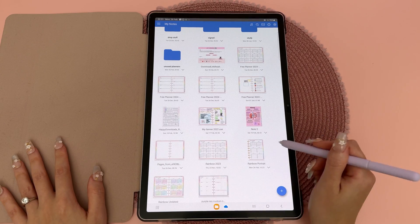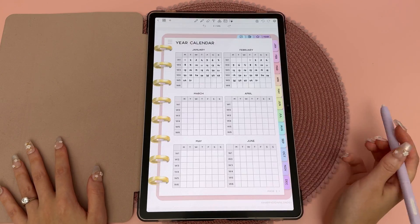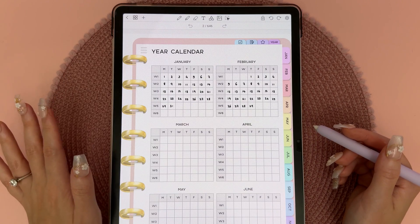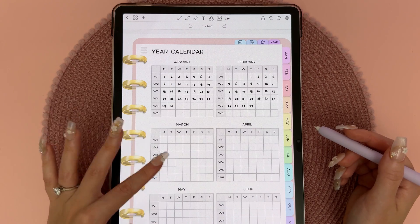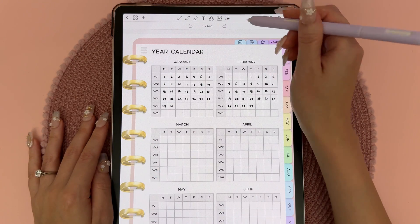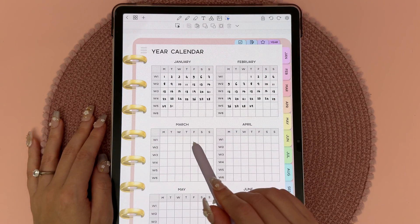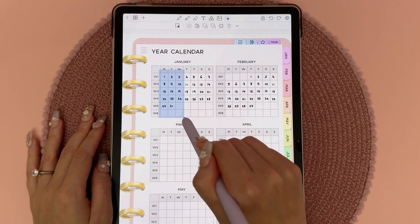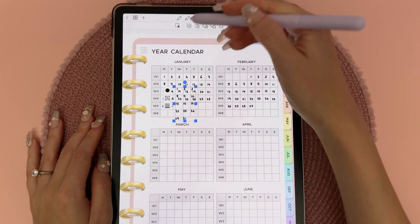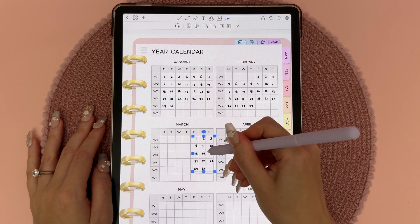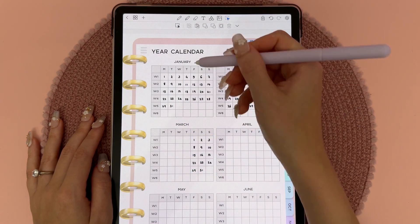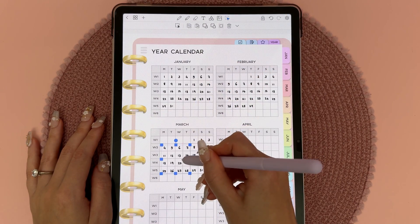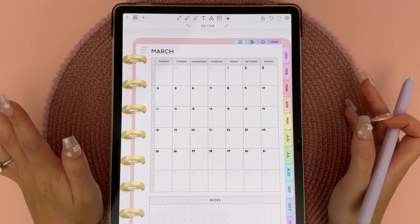This is the planner that comes with the Penly app and it is undated, so you can reuse it every year. I'm going to show you a quick trick — the quickest way to fill in a new month is to use the lasso tool. March begins on a Friday, so I'm just going to lasso all of these dates, then copy and paste them, bringing them down and grabbing the rest of the dates to paste them in the right place.